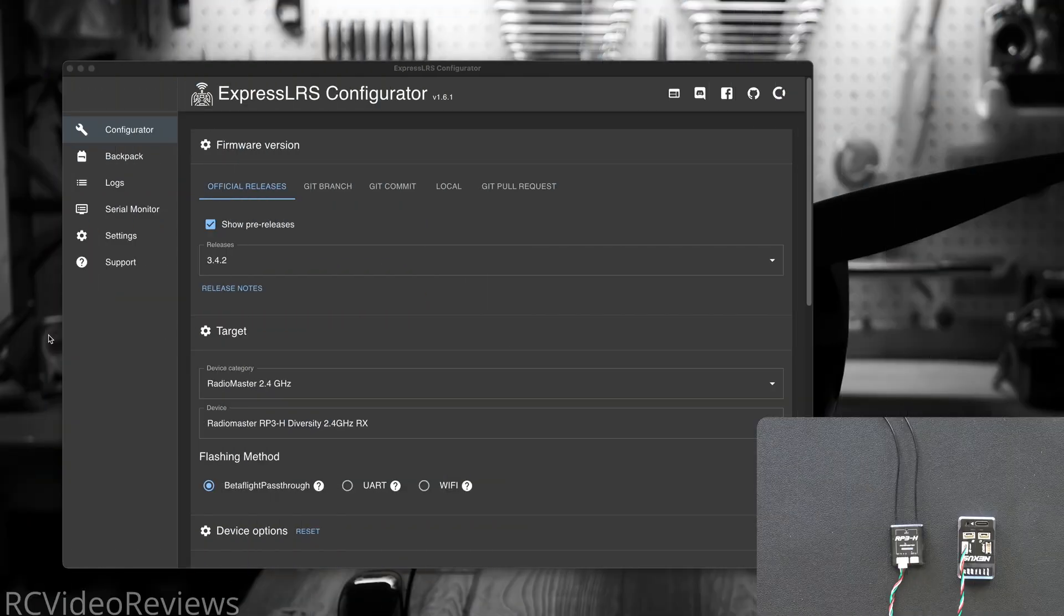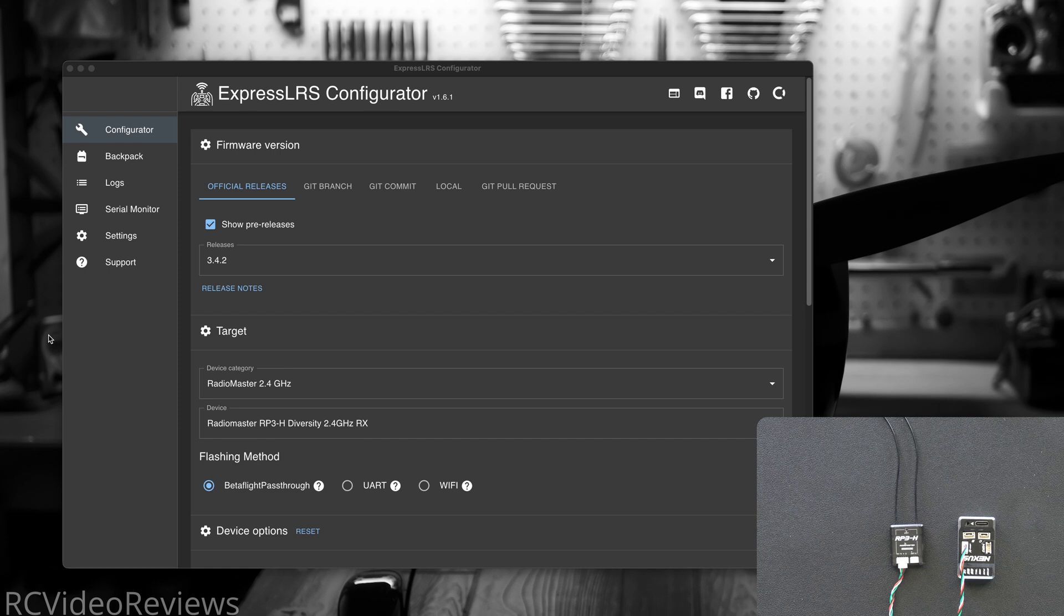In this video I'm going to show you how to flash your ExpressLRS receiver via RotorFlight. First you want to grab ExpressLRS configurator and install it.